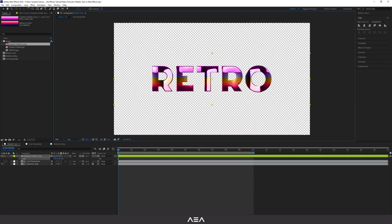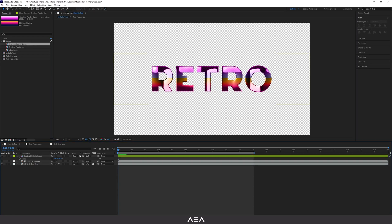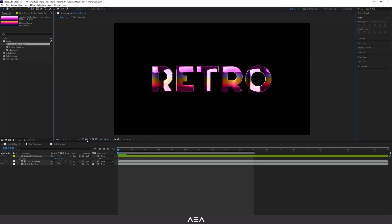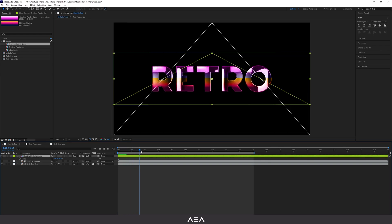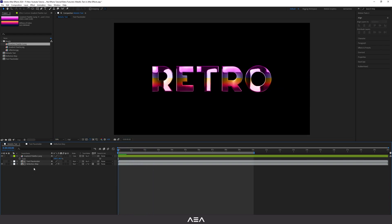As you can see, it gives us this transparency and the retro coloring. Toggle it off and on — it looks pretty cool. If you check the animation, it's looking great.